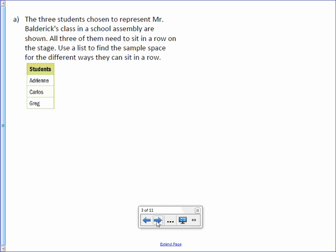The three students chosen to represent Mr. Baldrick's class in a school assembly are shown. All three of them need to sit in a row on the stage. Use a list to find the sample space for the different ways they can sit in a row. So we have three seats available, and we've got Adrian, Carlos, and Greg.